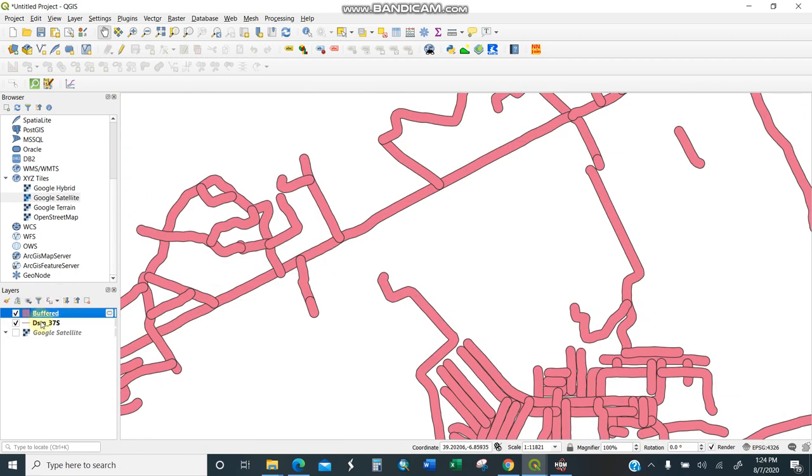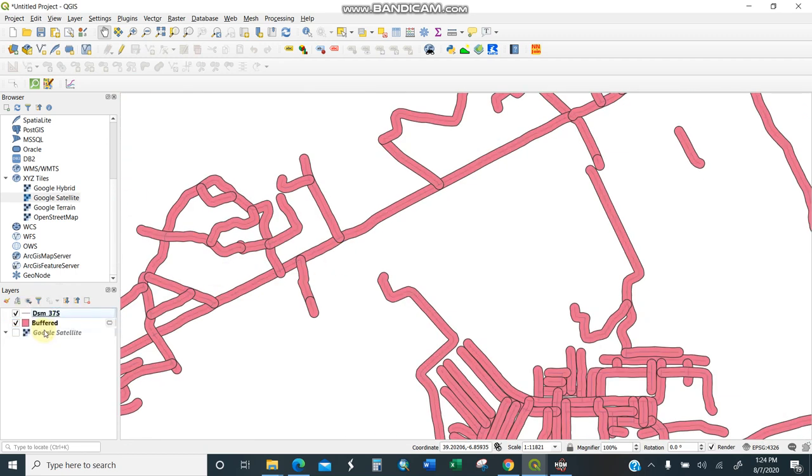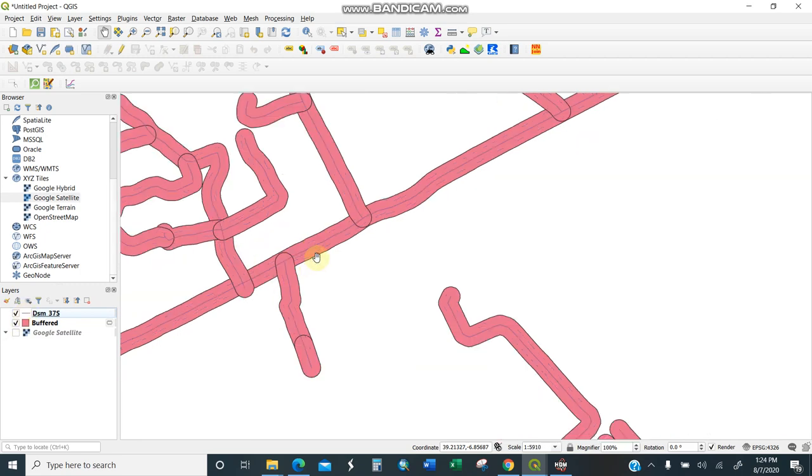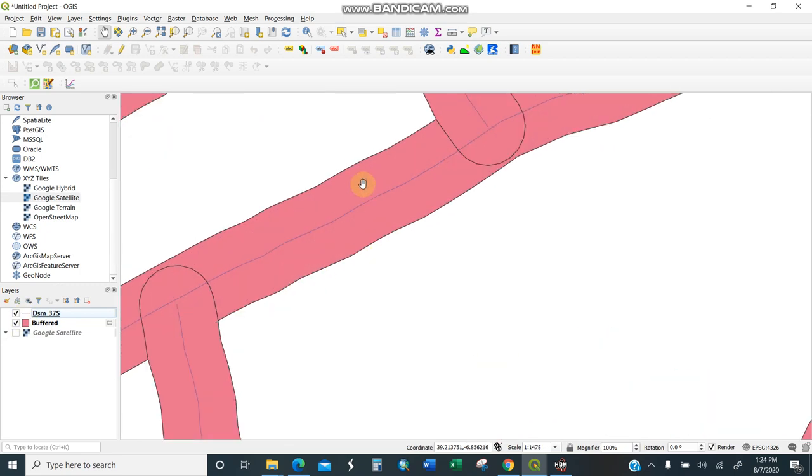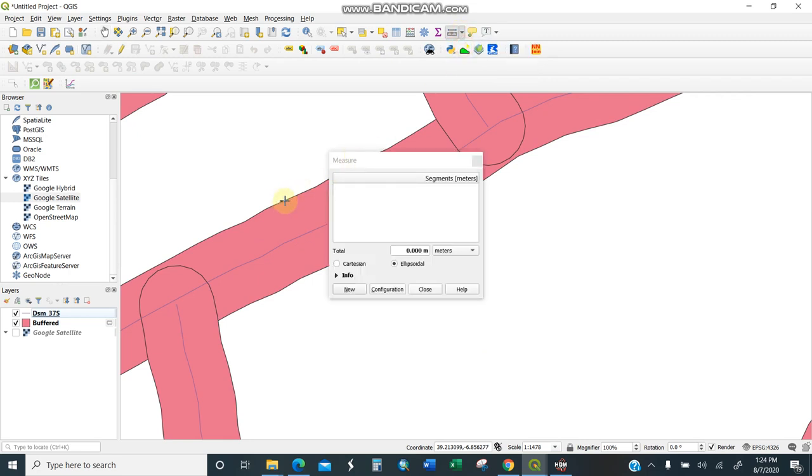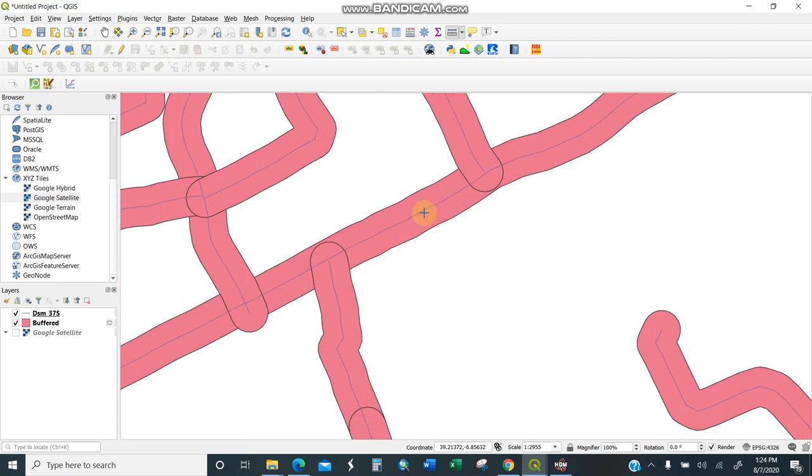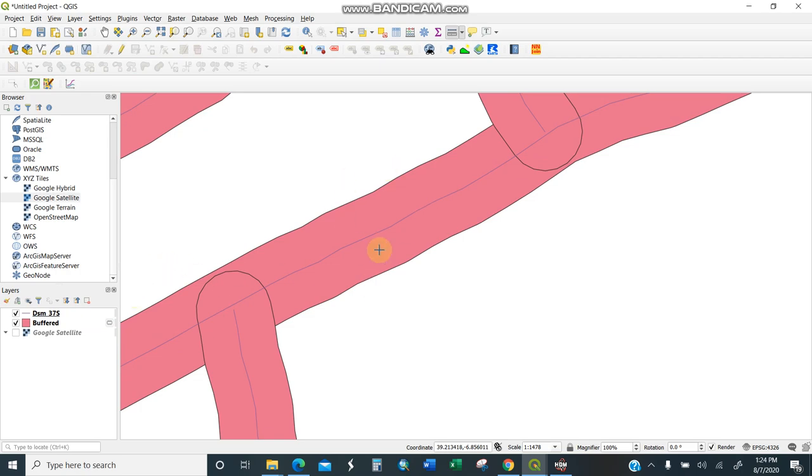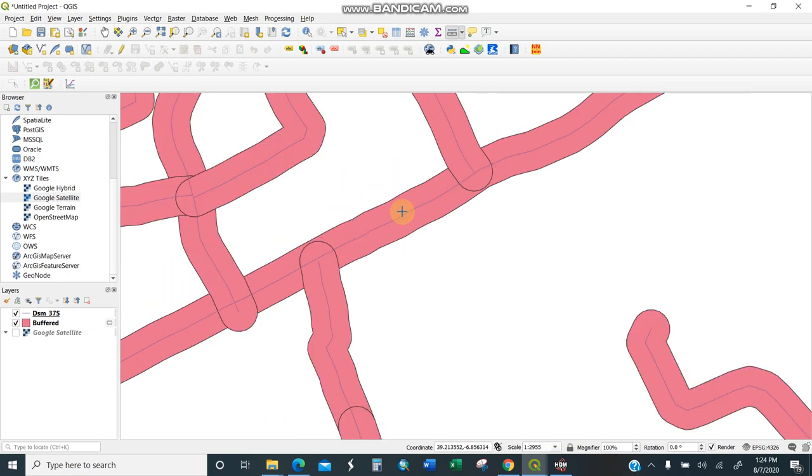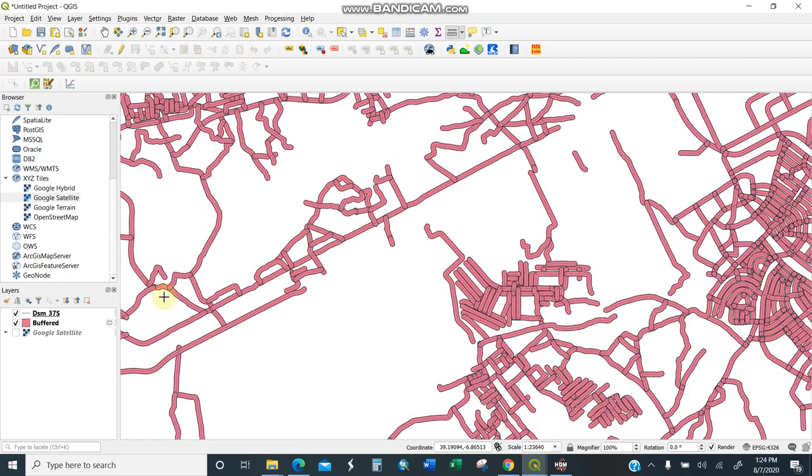Let me turn off the satellite so you can see. I have thick lines here, these are the buffered lines. When I measure from this point here to here, it's almost 30 meters. Then on the other side it's 60 meters total, meaning 30 on one side and 30 on the other.